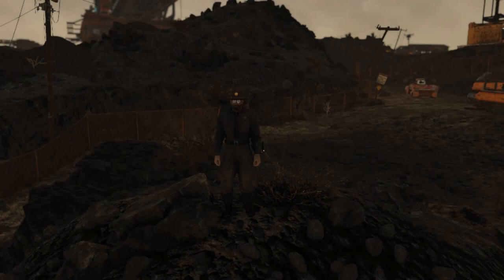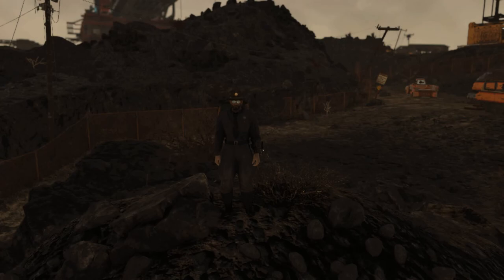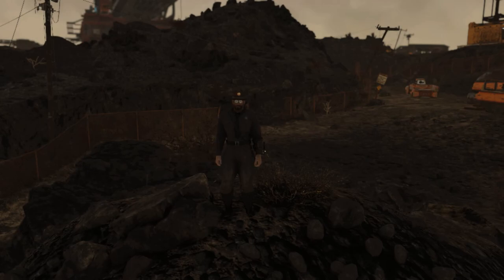Hey there Fallout fans, this is Scott a.k.a. The Intruder. Today I want to bring you a little tutorial on photo mode in Fallout 76.